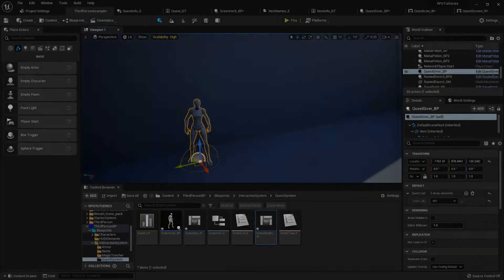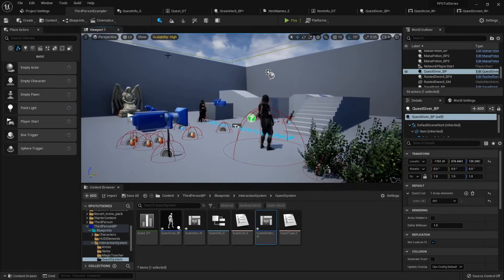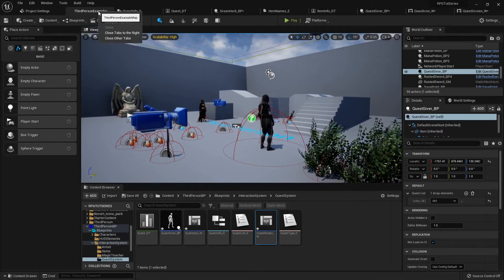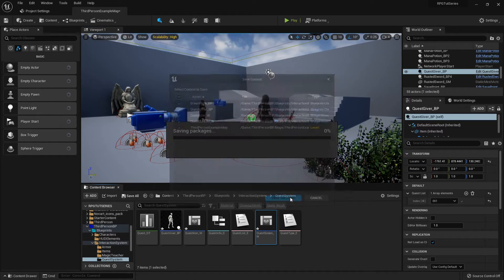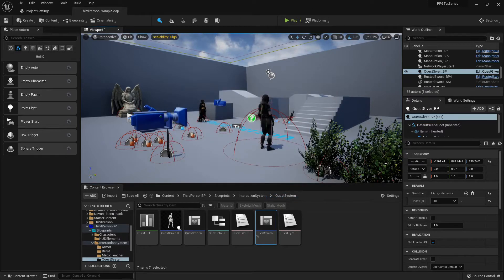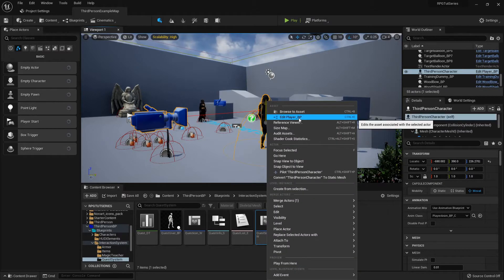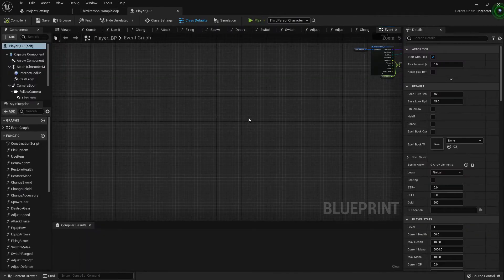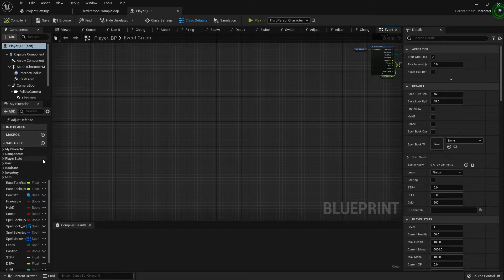All right, let's start adding quests to our character's quest log. I'm gonna close all the other tabs real quick, save everything because I forgot to do that at the end of the last video, and then I'm gonna open up my character's blueprint because I need to add some variables over to her.